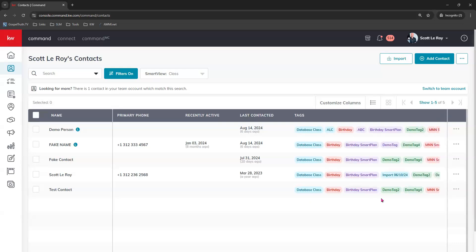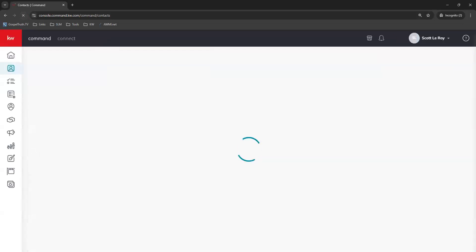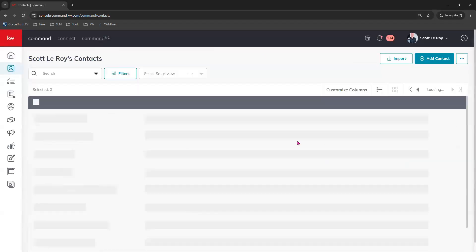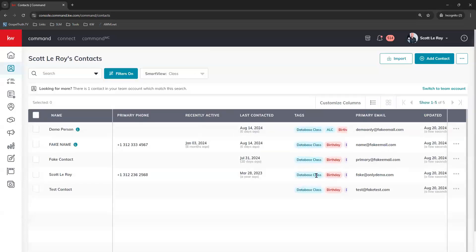Now, for some reason, if it does not update in real time, you can always come to your browser and click the refresh button and that should help you see those tags in real time be applied to those contacts.